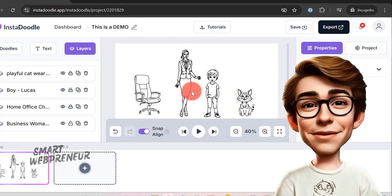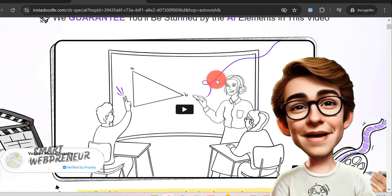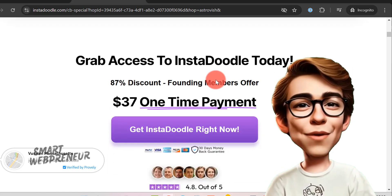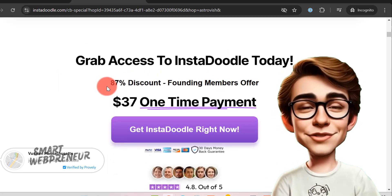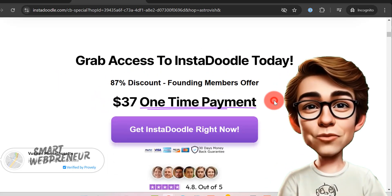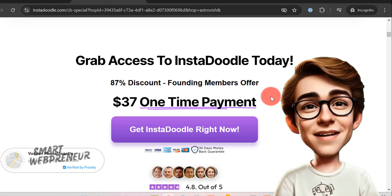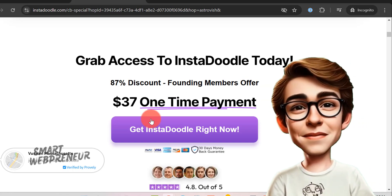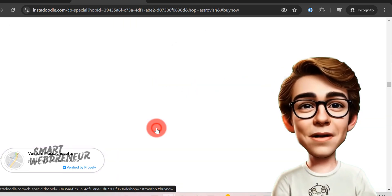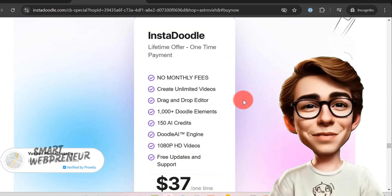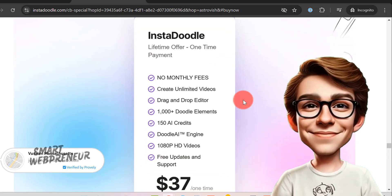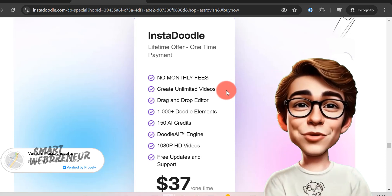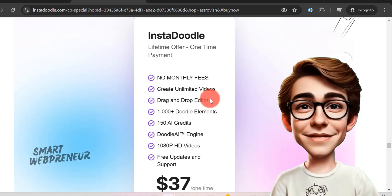Now let's talk about cost. The base package of InstaDoodle is an incredible value at just $37 for lifetime access. That's right. One payment and you're set for life. This is the plan I am right now on. You get 1000 plus assets with this plan. You can create unlimited videos with this plan if you do it manually.